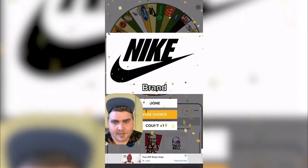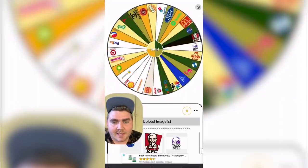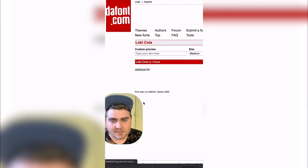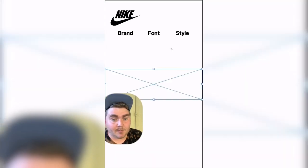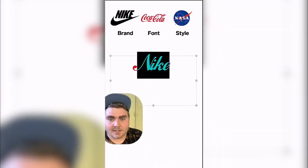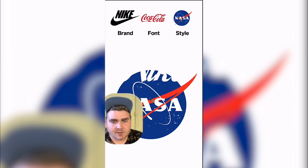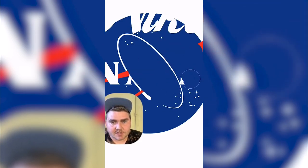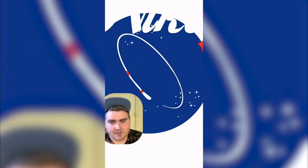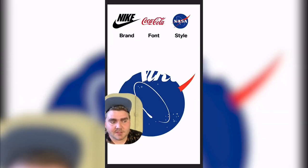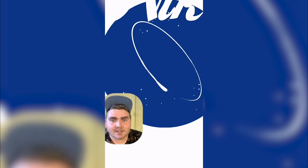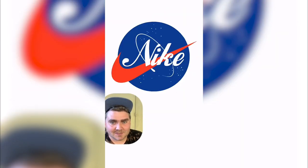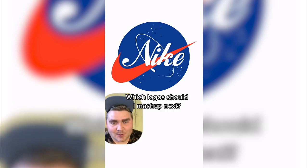So it looks like we're going to be using the Nike brand with the Cola font and in the style of the NASA logo. First I did some googling to find out what the Cola font was — I found this one called Loki Cola and it matched perfectly. I brought that into Photoshop and typed out Nike in that font. Here you can see me masking out anything that's not the background blue or the stars in the NASA logo, because my idea is to add the Nike logo in there and then make the red part of the NASA logo be the Nike swoosh. I did all that in Photoshop and here's the final result — I think it looks so cool. Let me know what you think in the comments.